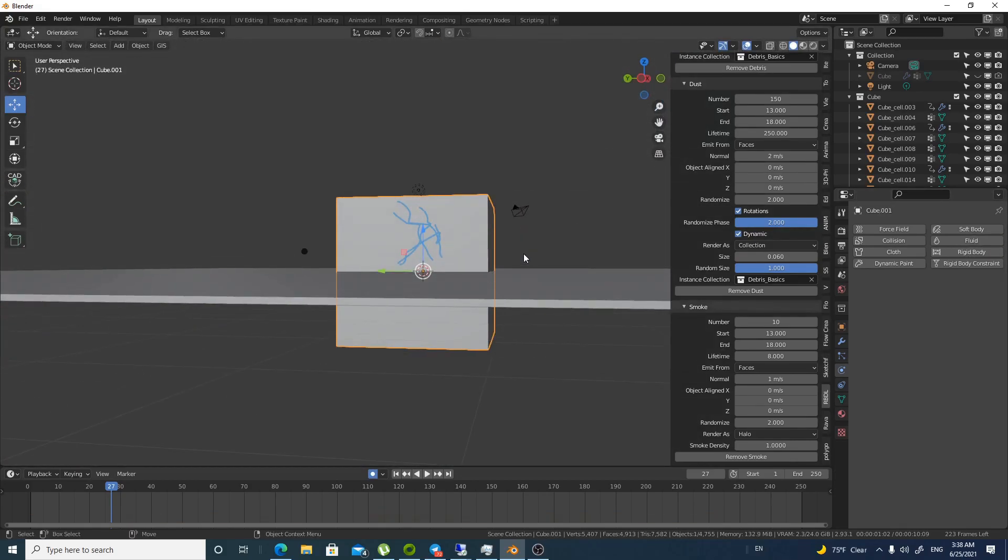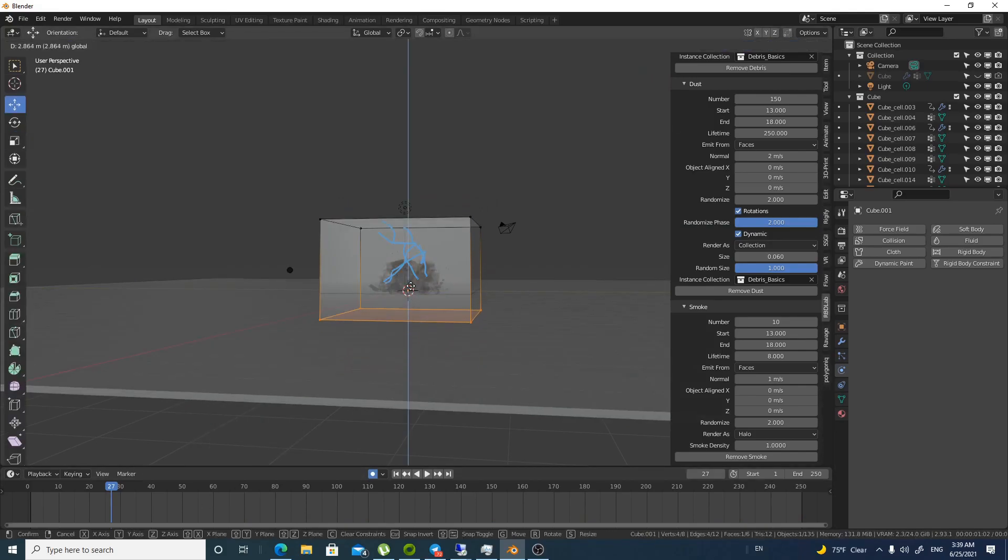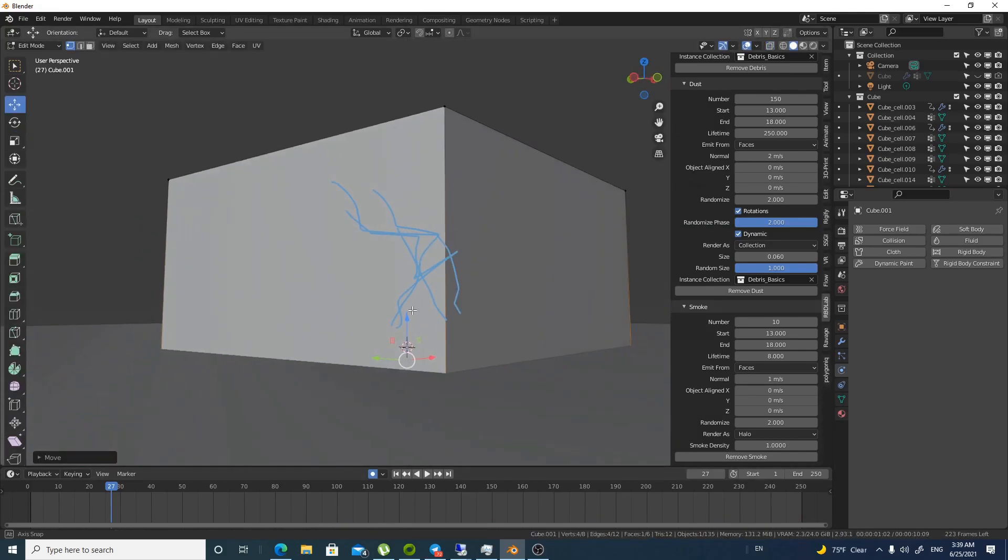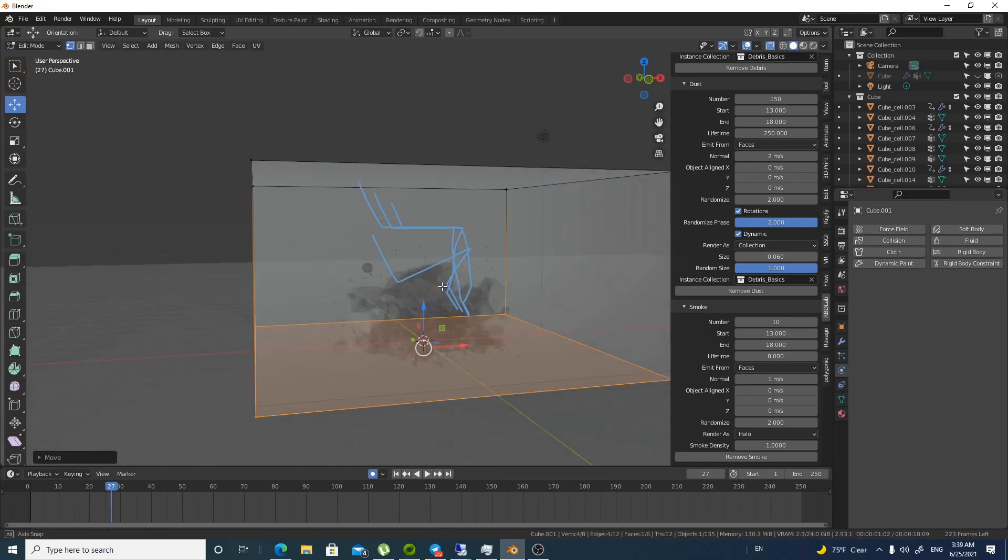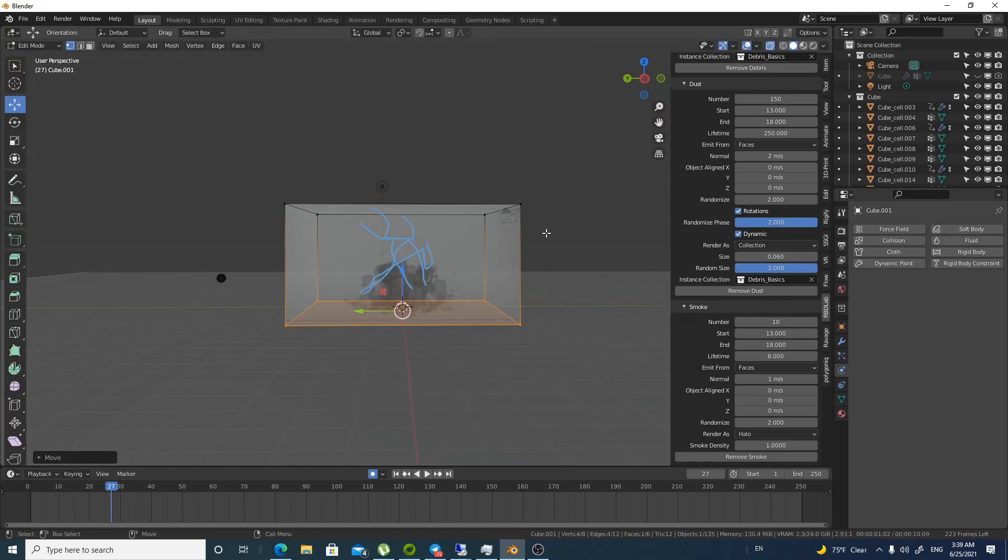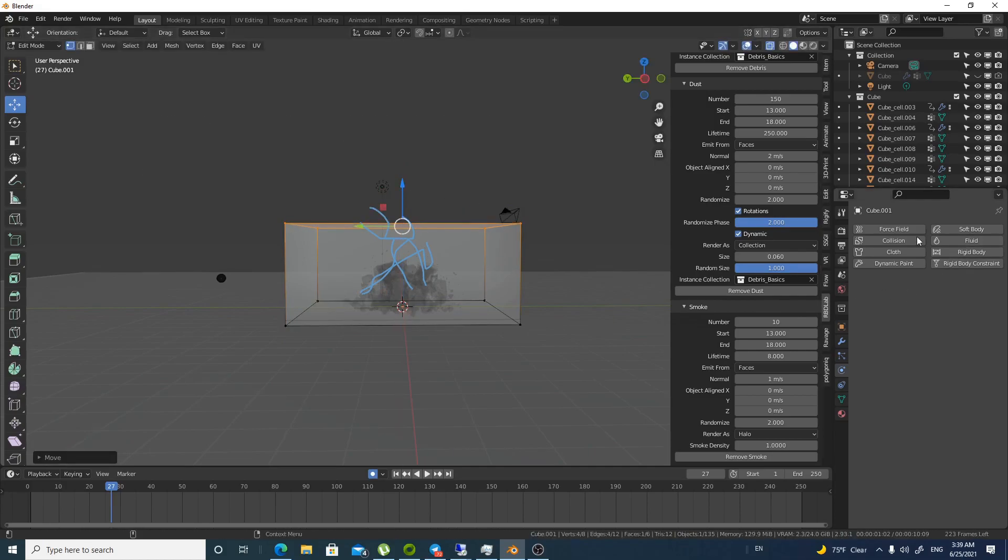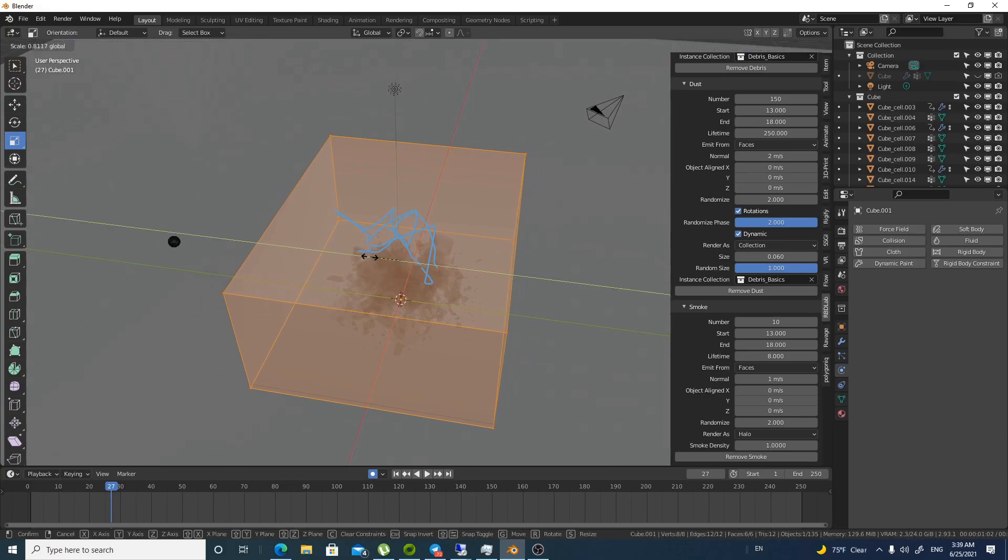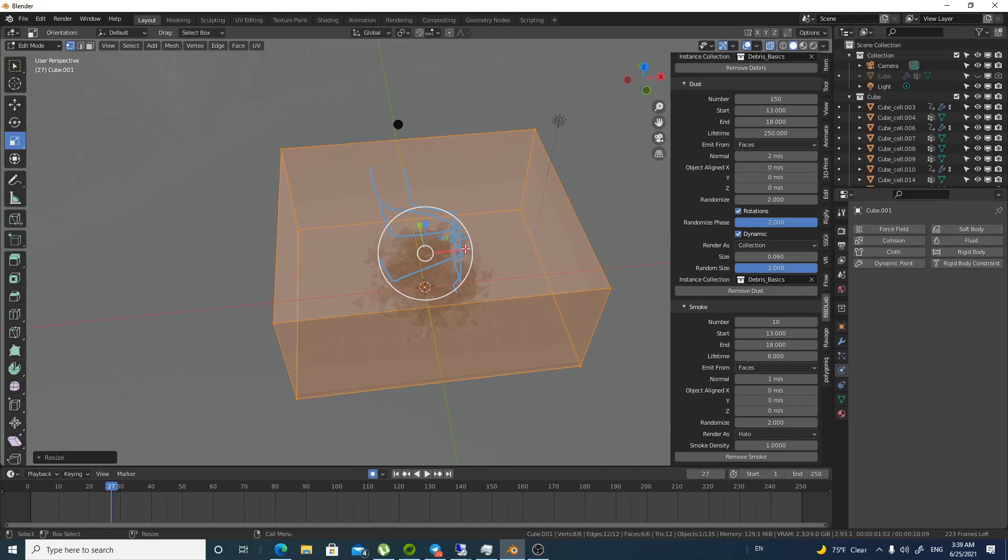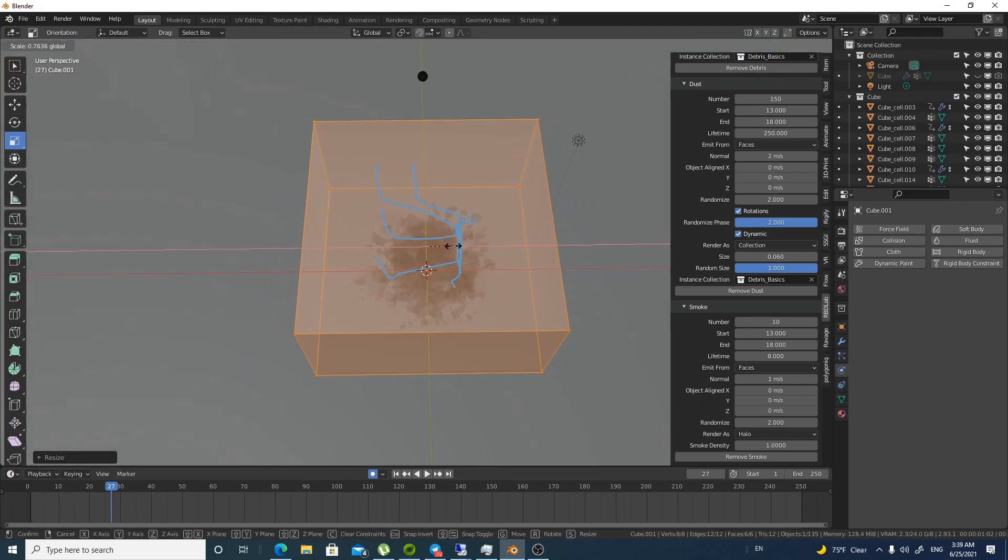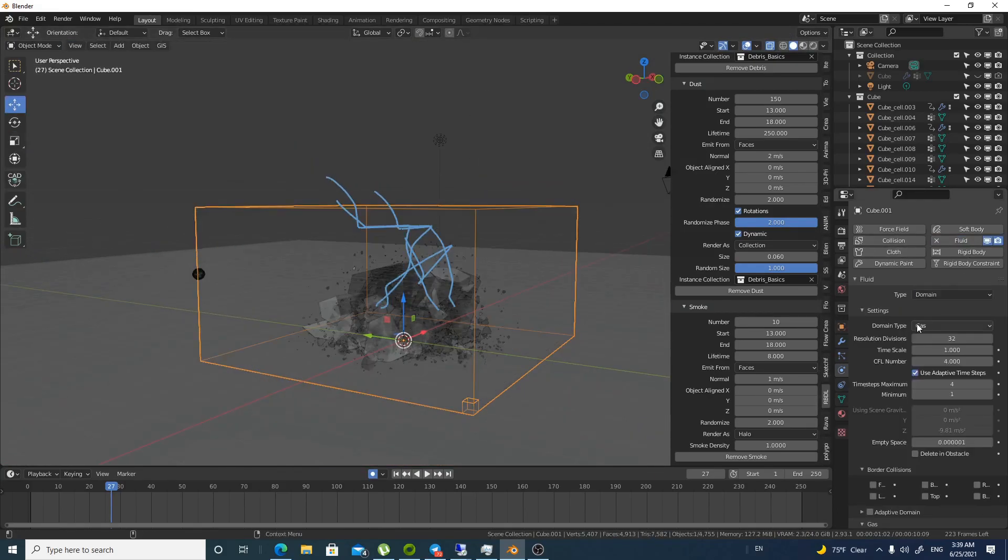So let's add a domain. And the domain has to be the smallest size possible. Because physical simulations for the fluids are quite intensive. My processor is not bad. Of course there is better. But it's intensive anyway. So you have to keep it as small as possible. So let's see what will happen. Let's create a domain. fluid and keep it a domain.